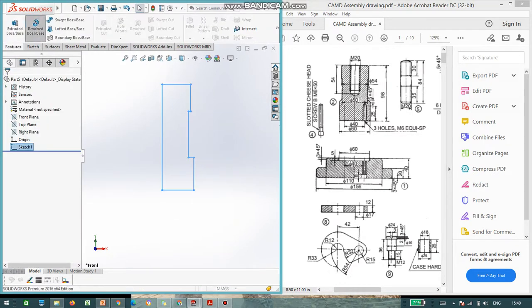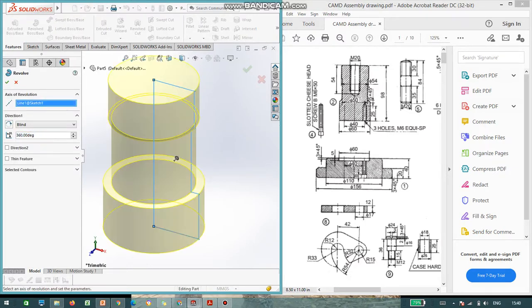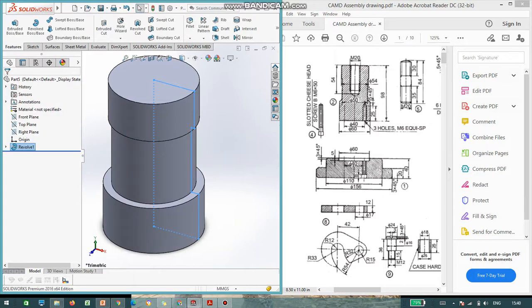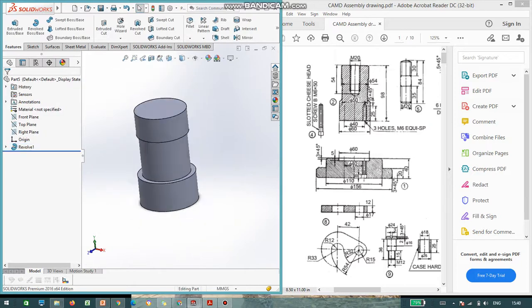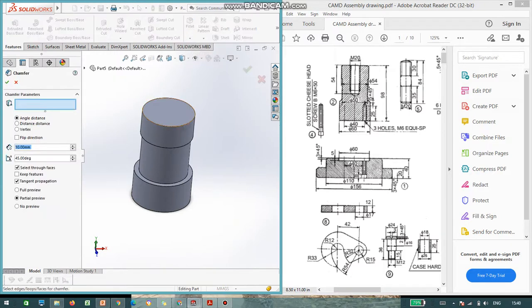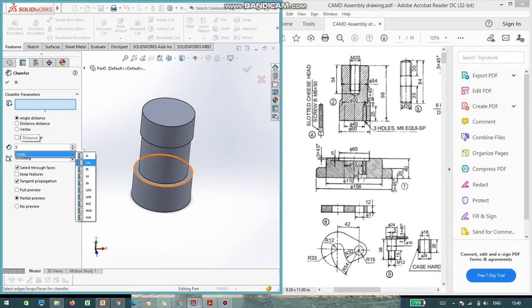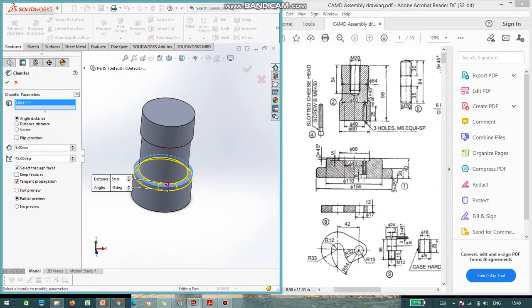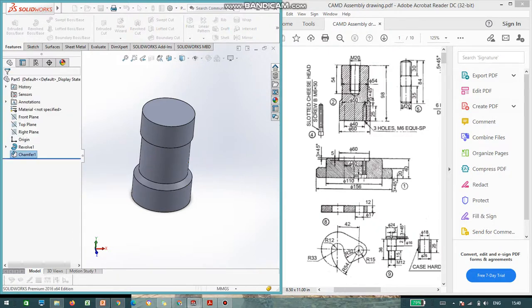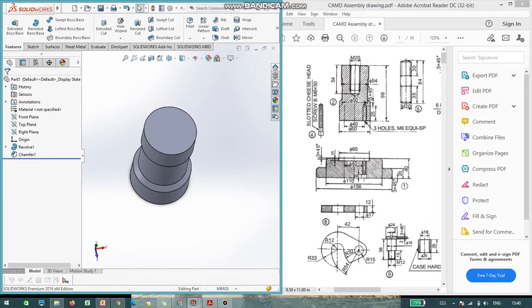Say, okay. Go to features. Again, go to revolve entity. Select the axis. And let it be 360 degree. This is part number 2. And again, go to chamfer. And give the side as 5 mm. And select the edges.